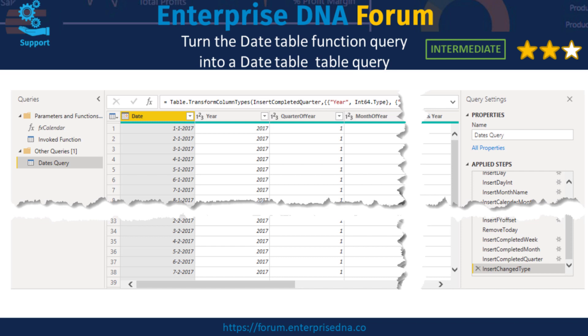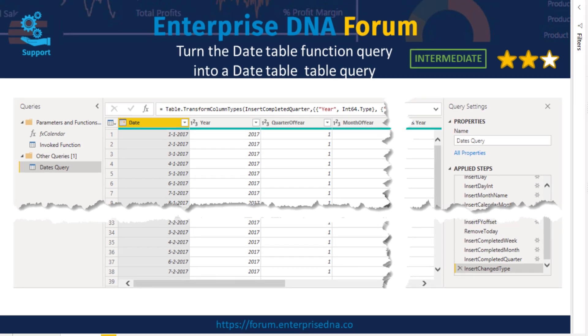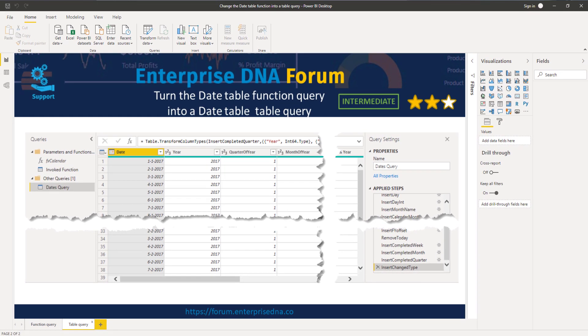I've rated this intermediate level because I think that if you have a bit of experience with M code, this will be quite easy to follow along. With that said, let's go over to Power Query.